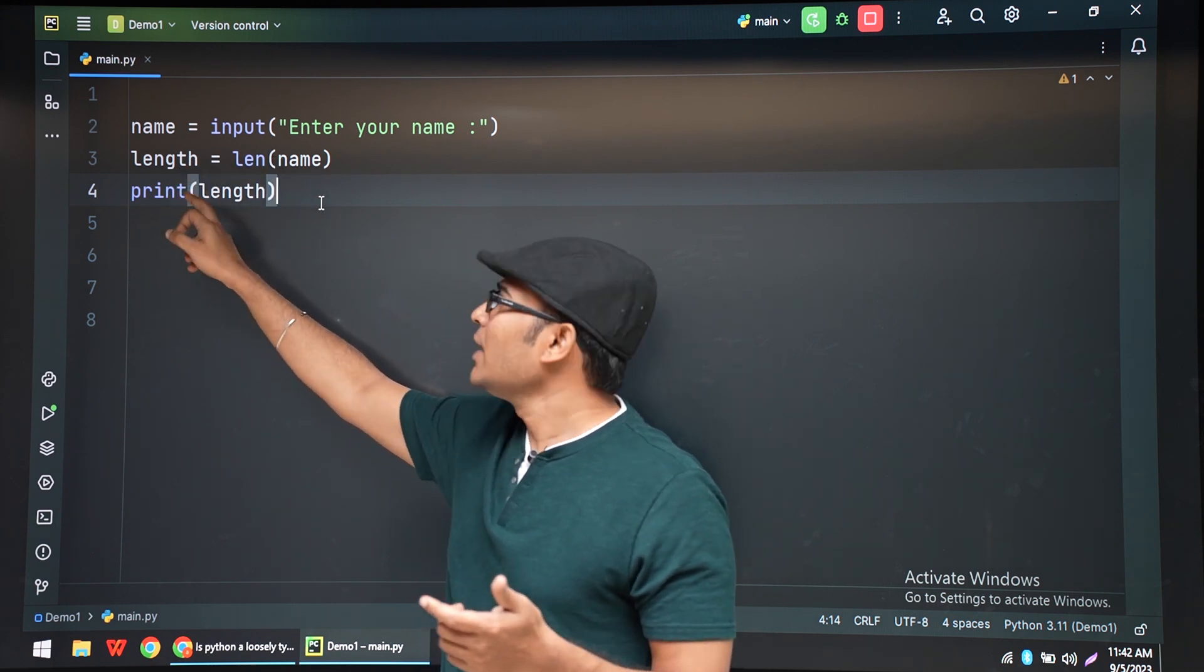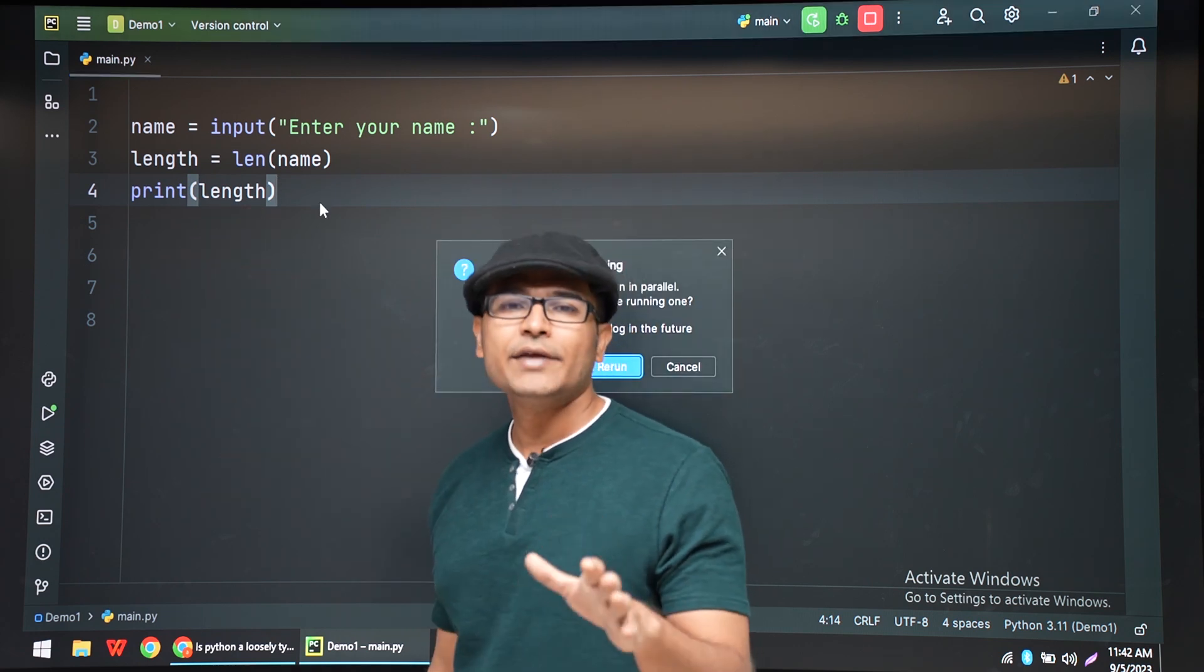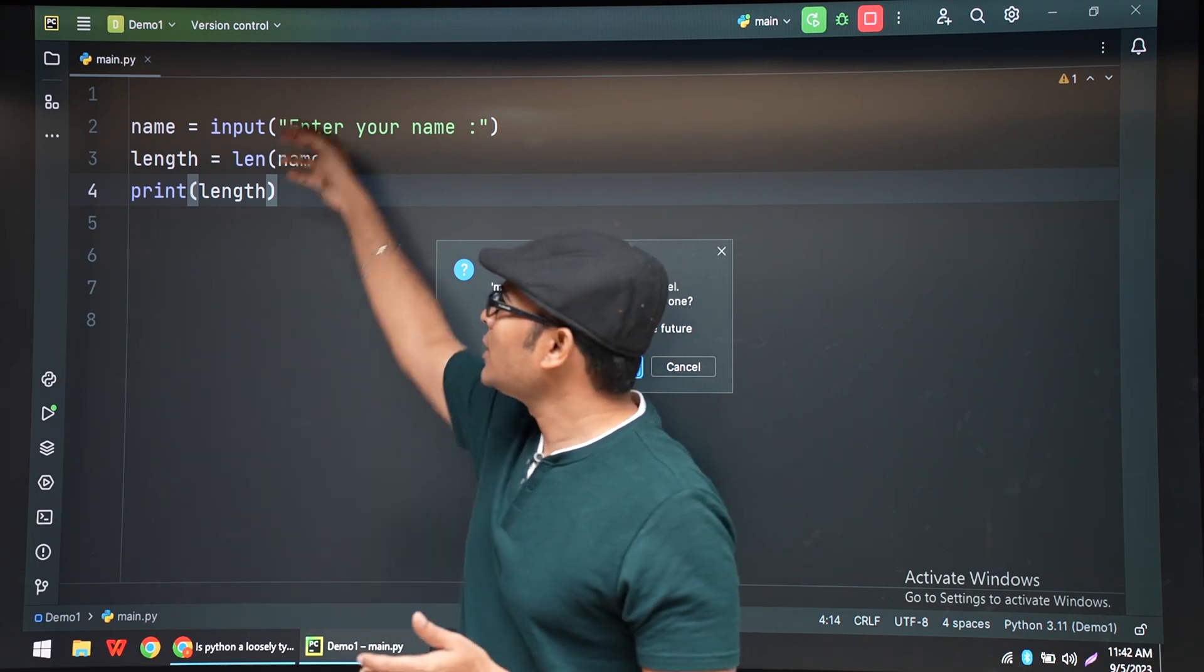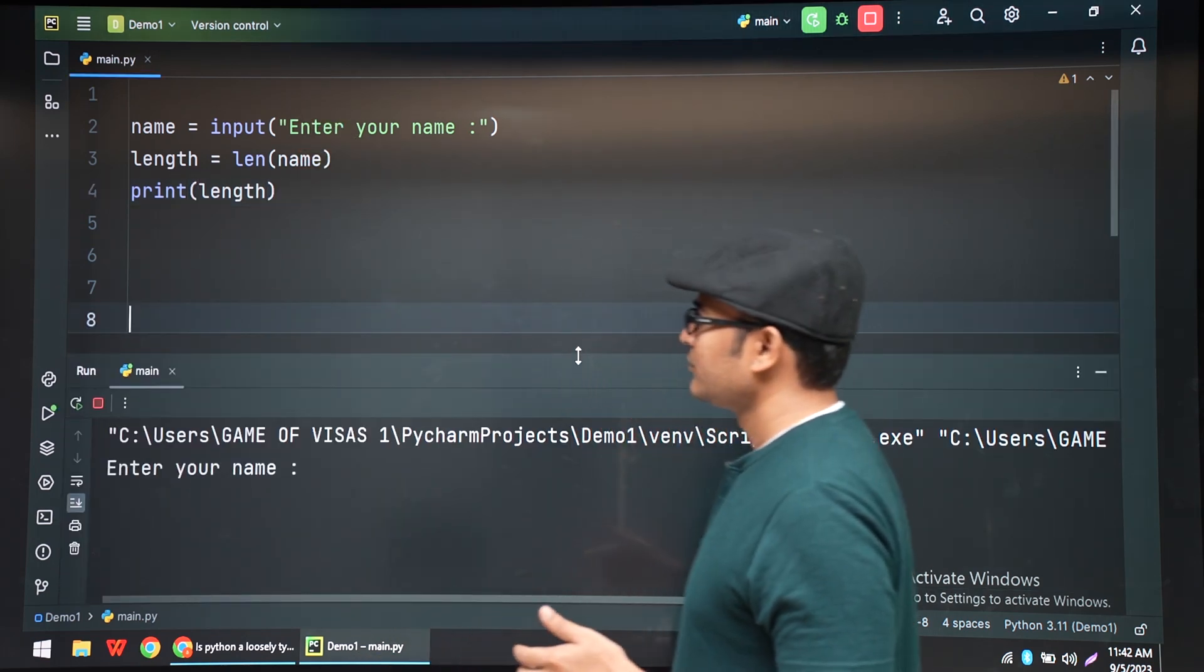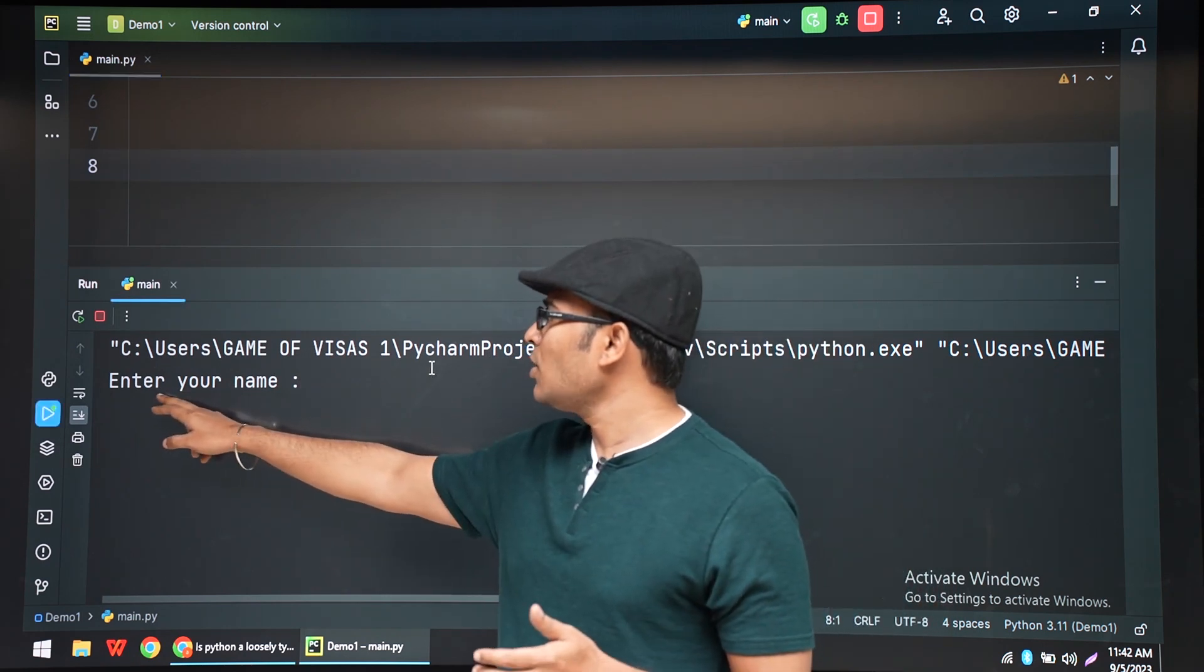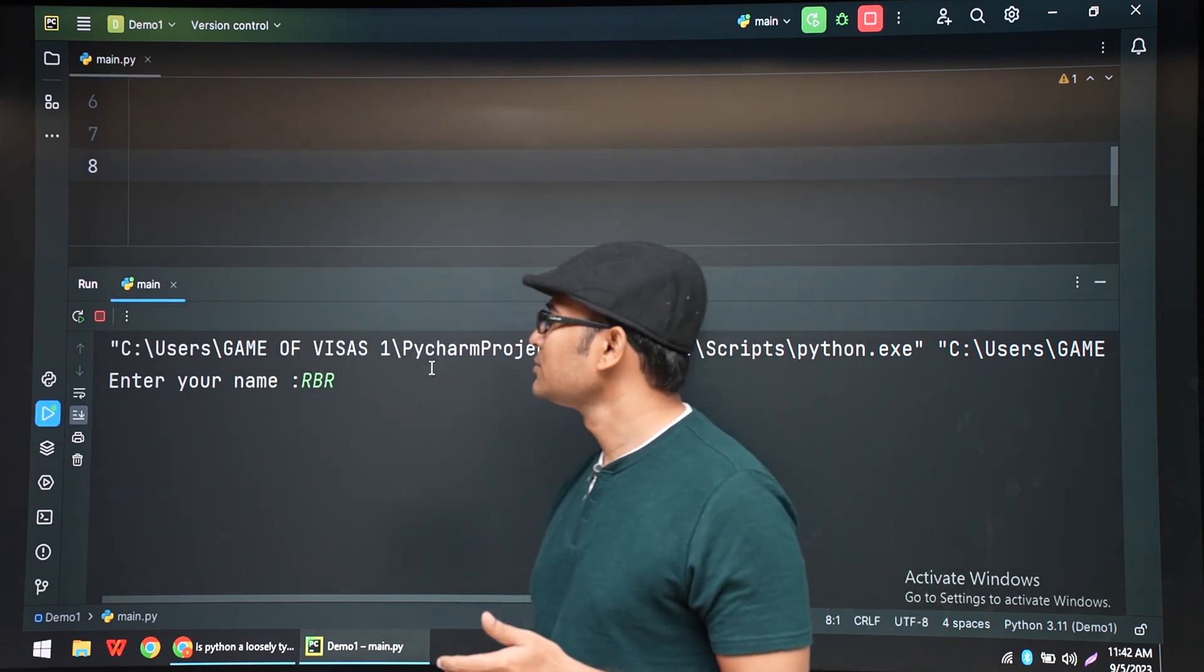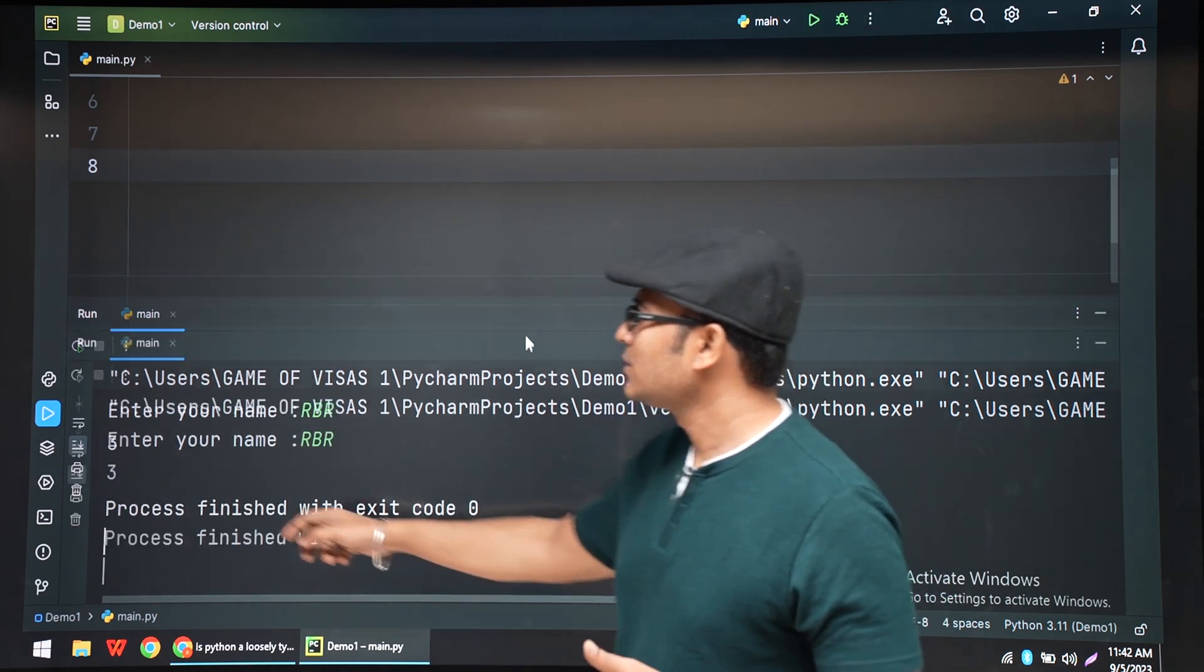And finally we are printing the length. So the same line, whatever we have done in one line, we are now doing it in three lines. Now let's run it and see. You can see that there is a prompt called "Enter your name" - the prompt is in the program.